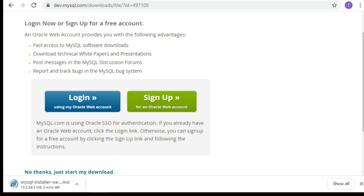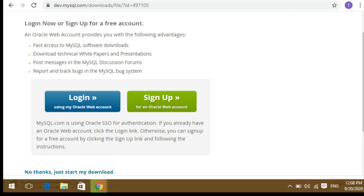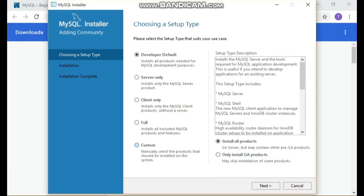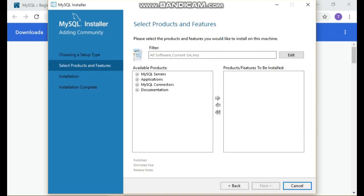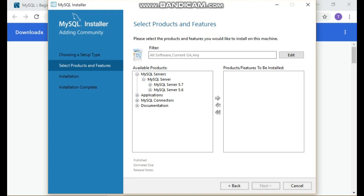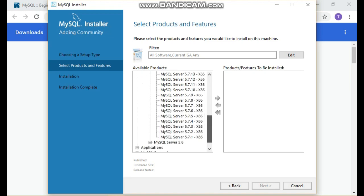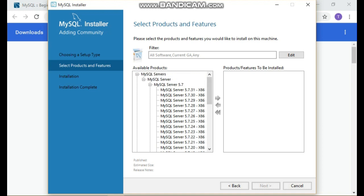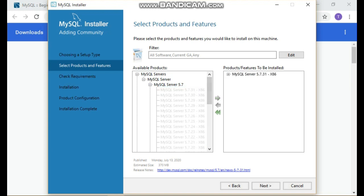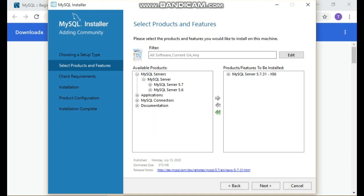When I downloaded it a month earlier the process and files were quite different, but now it's totally different. You can see the installer window is now available. Developer mode was there at the top, but we will be going with Custom, which is at the very last. Now you can see MySQL Server and other options. Select what you want and click the right arrow to shift it to the selected side. Select MySQL 5.7 — I have clicked on it and shifted it to the right side.